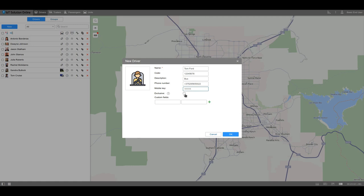The exclusive option is a way of automatically unbinding the driver from the unit. When the driver has the exclusive option enabled, the other drivers who are bound to this unit will be unbound automatically.